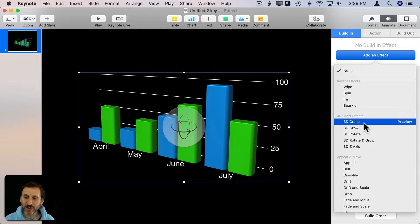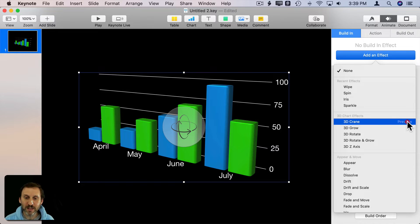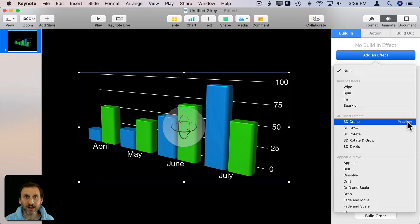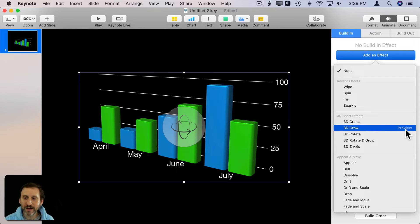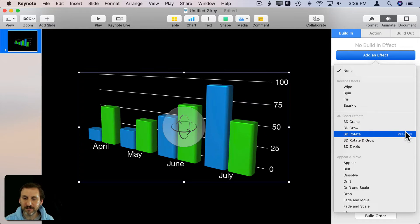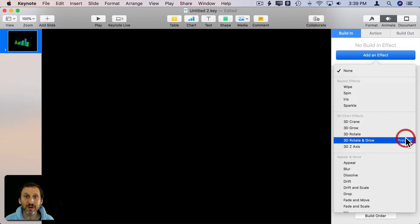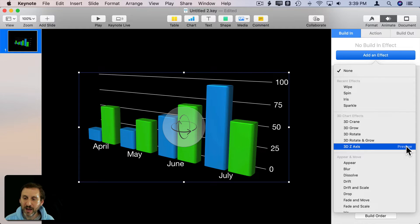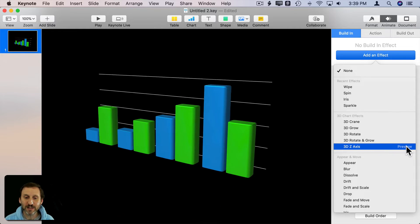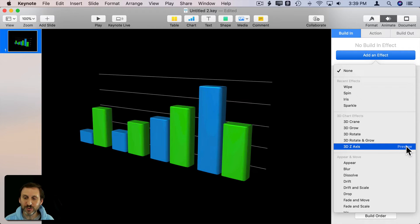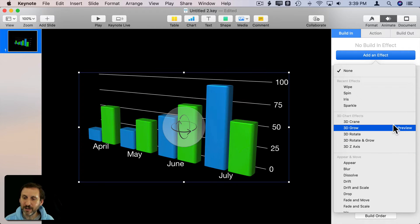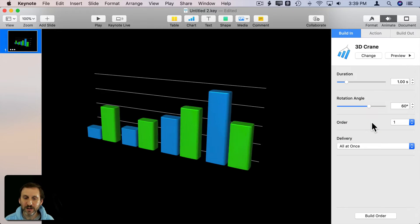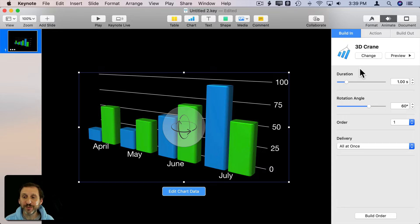We'll select Crane or we can simply hit Preview and see the preview of it. That's what it looks like. That's the Crane effect. That's the Grow effect. Rotate. You can combine Rotate and Grow, and you can do Y axis which has it coming into the screen. I like that one.